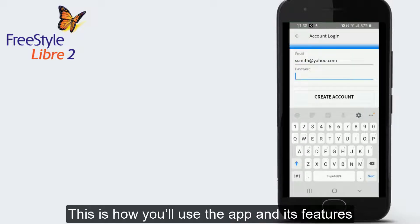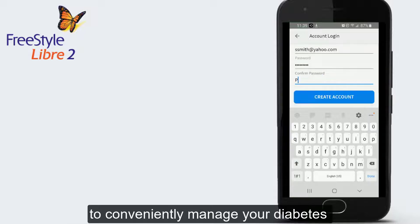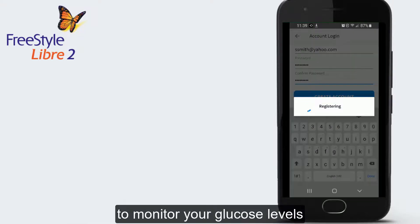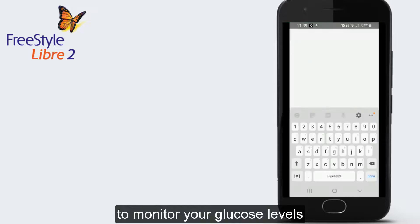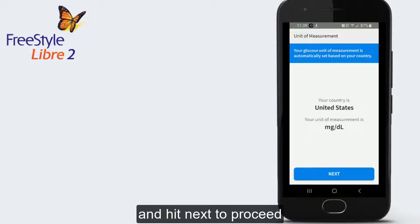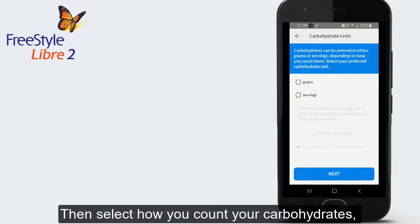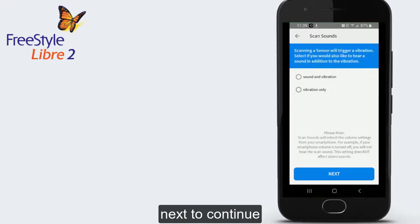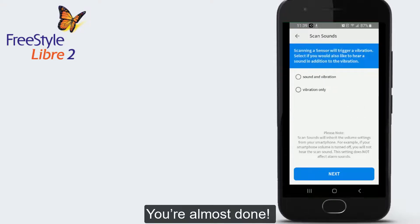This is how you'll use the app and its features to conveniently manage your diabetes and allow your care team to monitor your glucose levels. Now confirm the glucose unit of measurement based on your country of residence and hit Next. Then select how you count your carbohydrates in grams or servings and hit Next to continue.